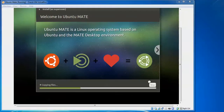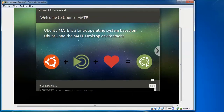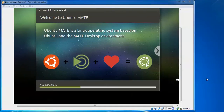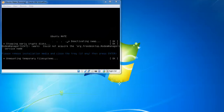The installation is now in progress — you can watch the file copying on screen or skip slides. It will take about 10 to 15 minutes for complete installation. The installation has completed — click Restart Now. It will prompt you to remove the installation media and close the tray, then press Enter. Remove the CD or pen drive used for installation; otherwise it will restart the installation again.